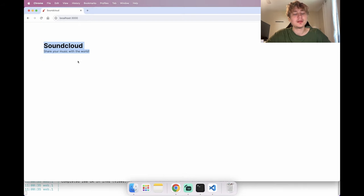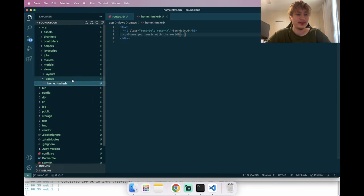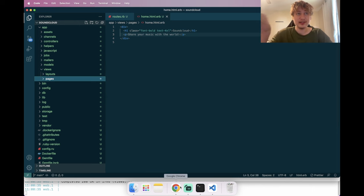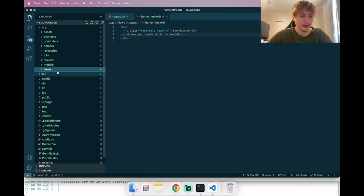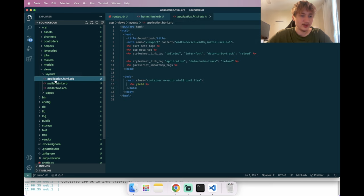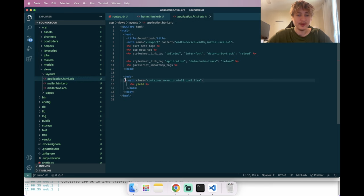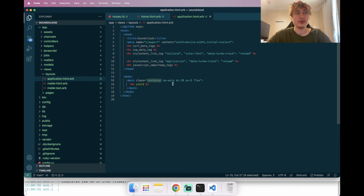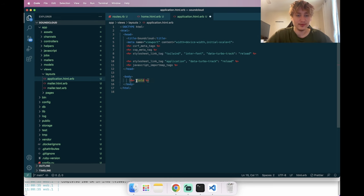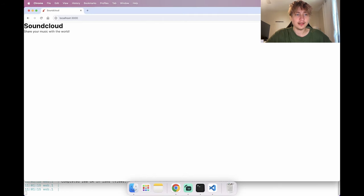I want to improve the styling a bit and remove the default container added with Tailwind CSS. Since I used the '-c tailwind' option, it added a main element with margin, padding, and container classes in the layouts application file. I'll delete that so we just have the body with a yield, which removes all the padding.